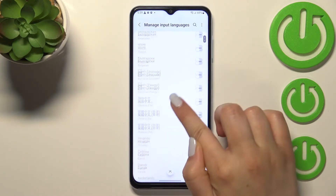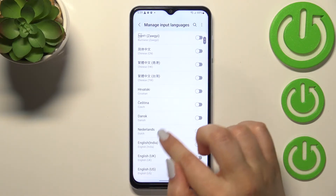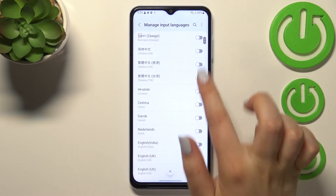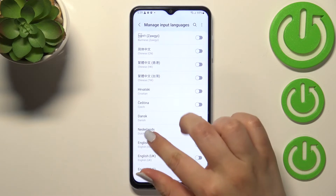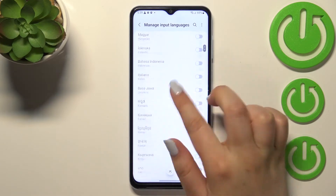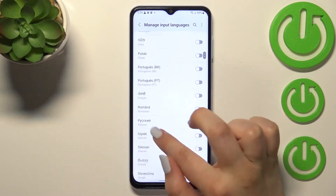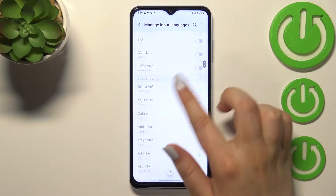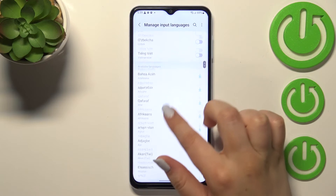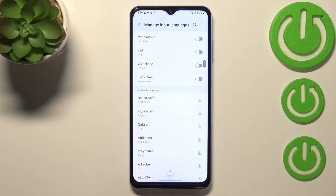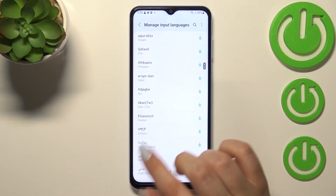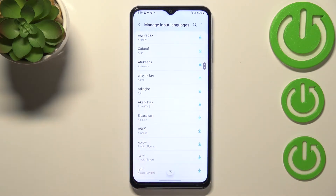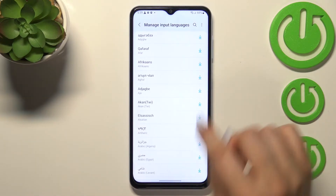Here we've got downloaded languages, and all you have to do in order to apply a language is to simply tap on the switcher next to it. Below that, we've got the list of available languages, which simply means they are not yet applied.